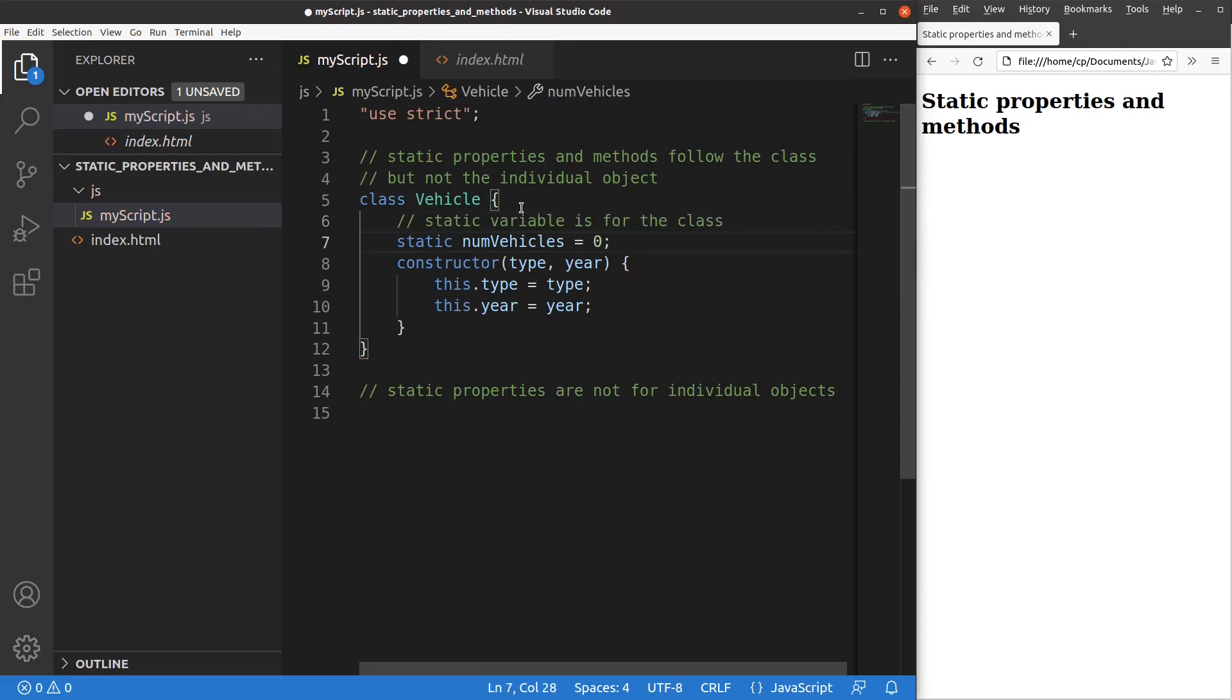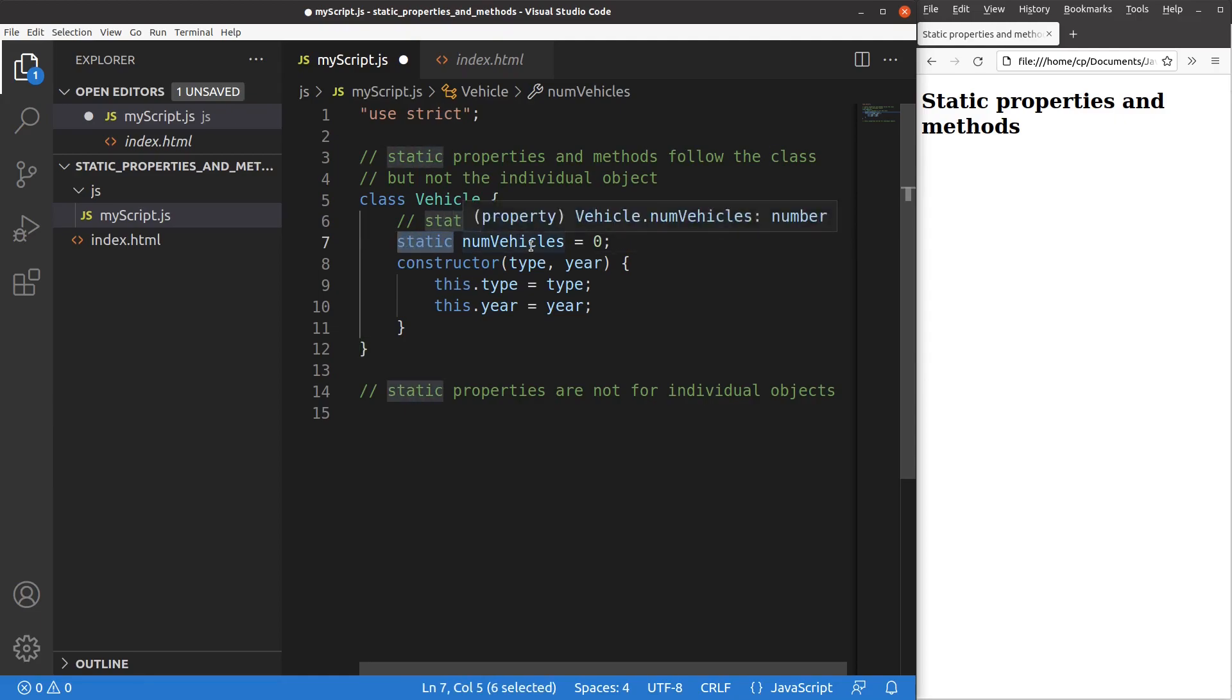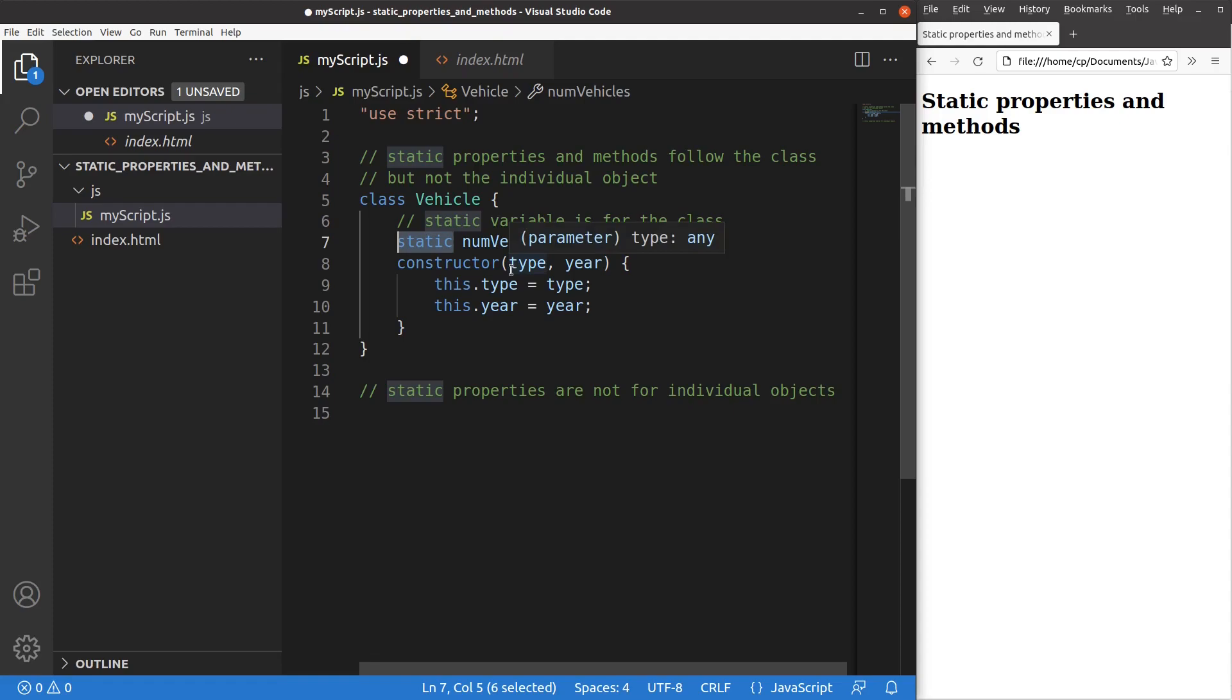I set up a static variable called numVehicles, which is initialized as zero. So this is a static variable because I use the static keyword before I declare that variable. I don't use the word let, but I use the word static. So we have to understand that the static variable is for the class, but not for a particular object that is created from this class.